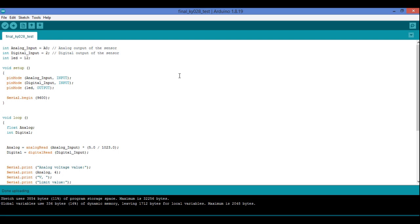Hello everybody, hope you all are well. In this video we're going to study about the NTC sensor. I have taken the KY028 NTC temperature sensor, where I will be getting both analog as well as digital output from the sensor.